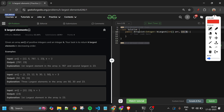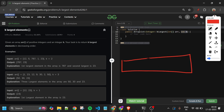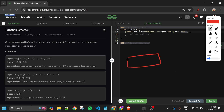I only need the k largest elements and I don't care about the remaining n minus k elements. So we don't need to sort the whole array. Instead, I'm going to take a min heap — in Java, a priority queue — and store only the top k elements in it. The heap will have only k elements at any time.